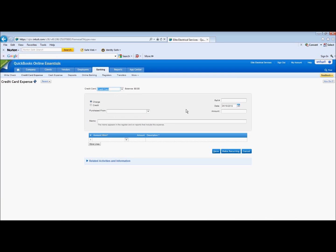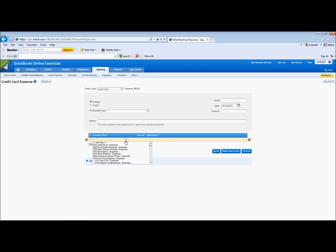And you record the transaction, whatever the date is, who you purchased it from, and then the appropriate expense.